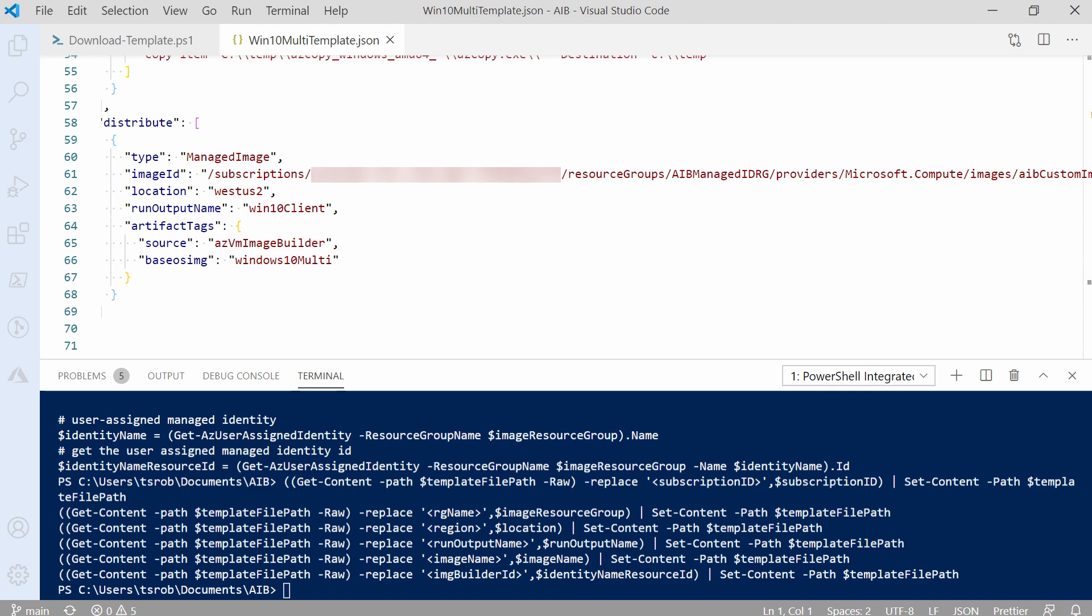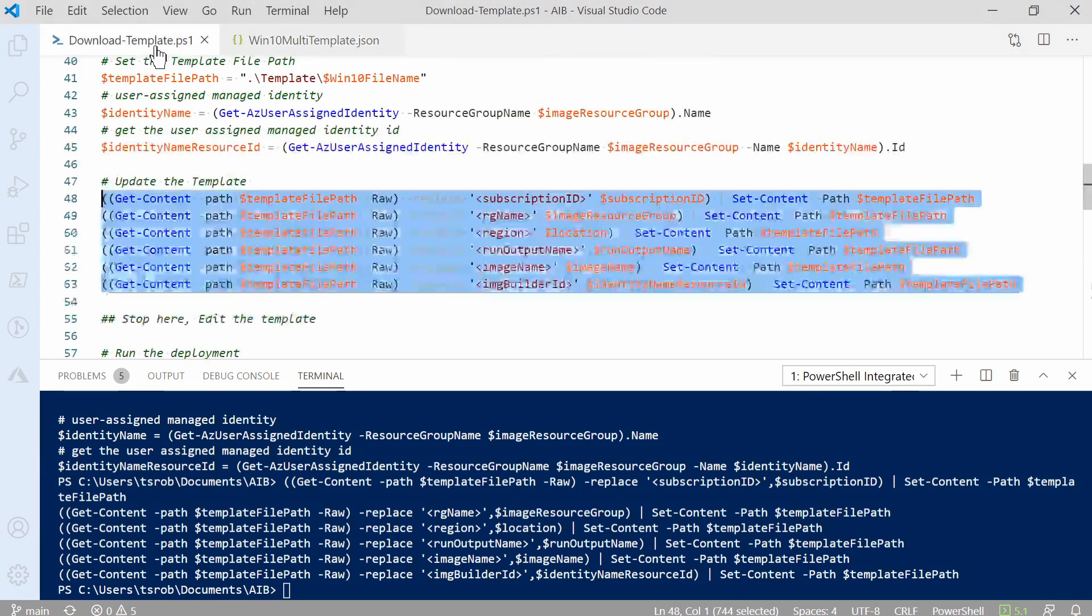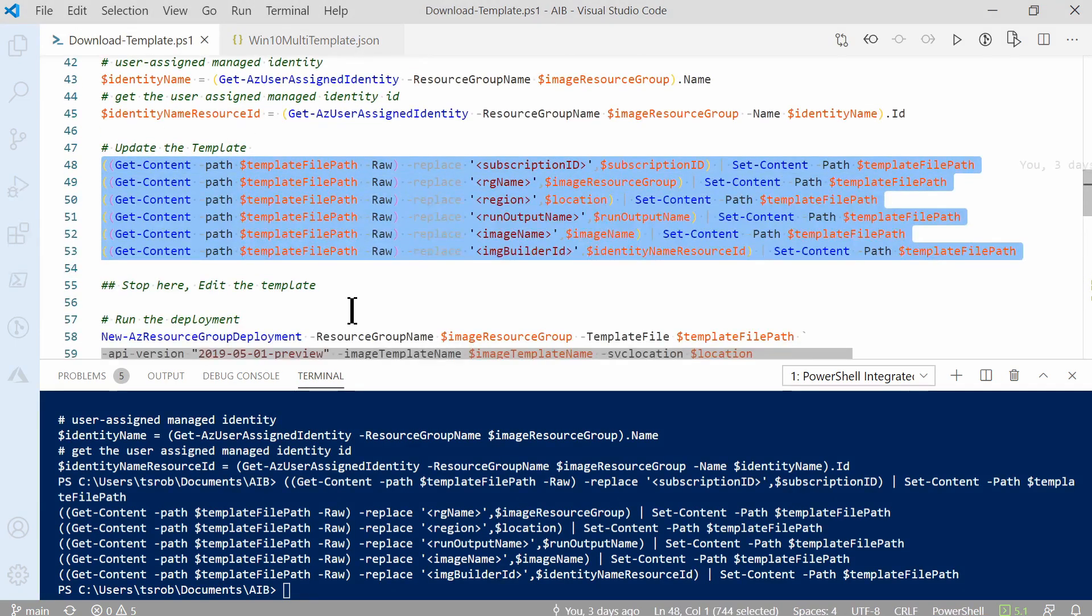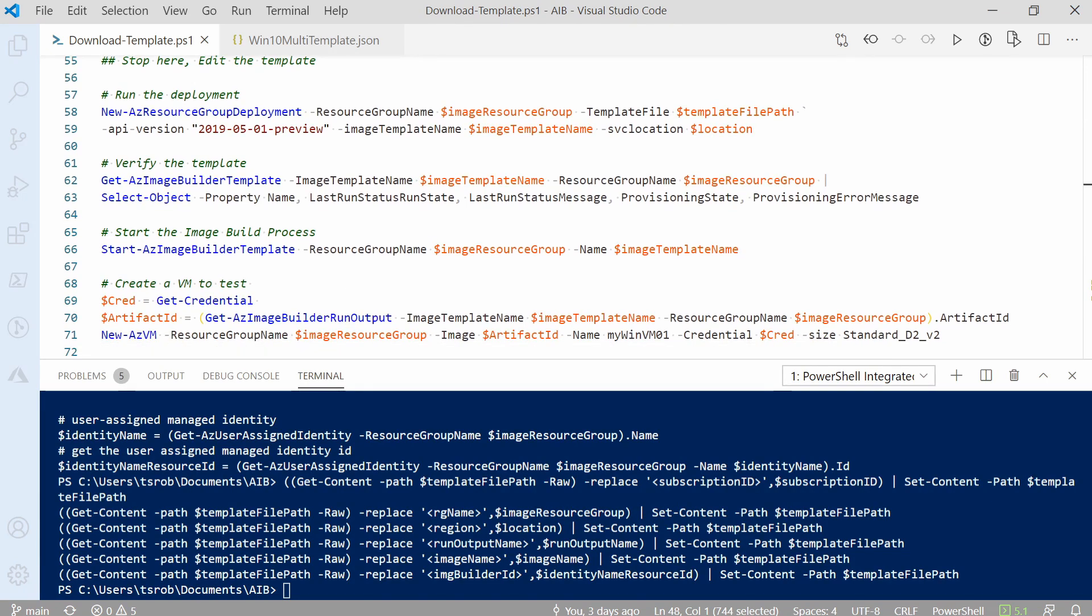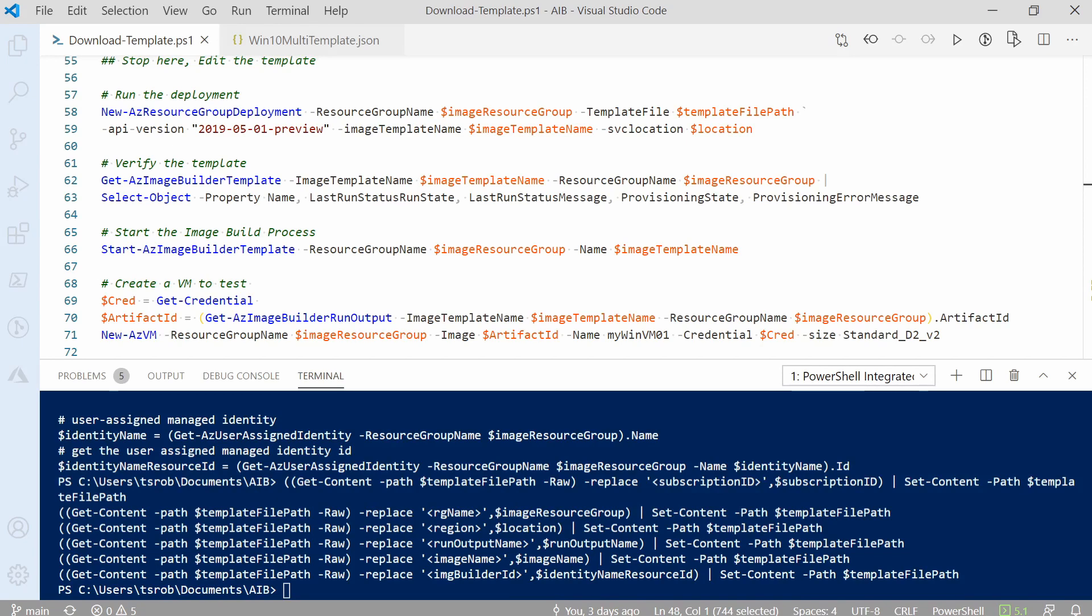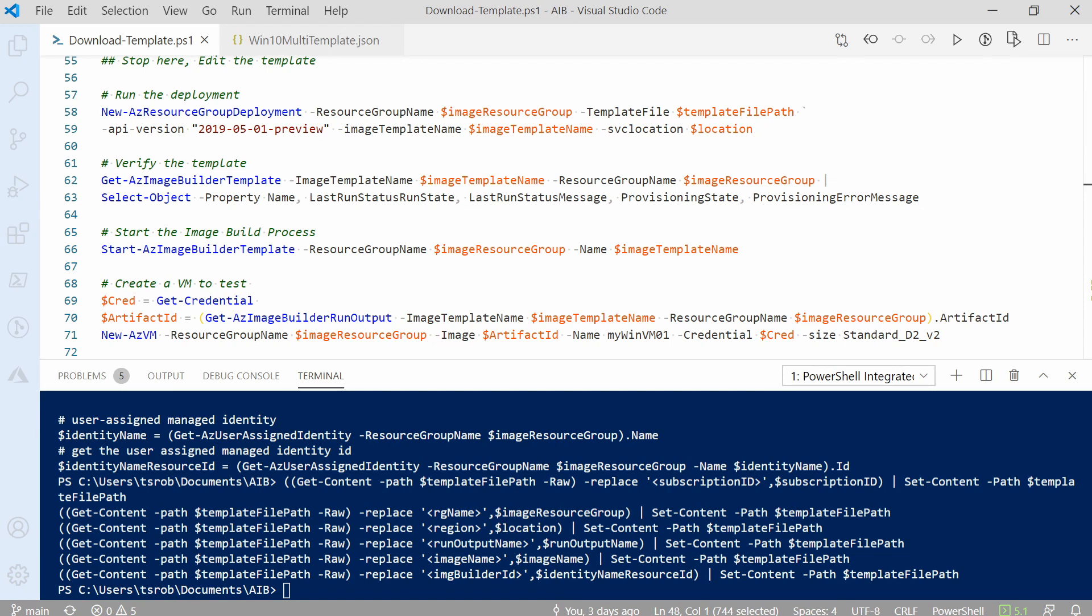Let's go back to the download templates file. And we'll scroll down to the next section. Before we deploy, there's two terms that I should mention. Deploying a template creates an Azure image builder definition in Azure, along with a resource group that starts with IT. It doesn't actually create an image. That's done with the build process. We're going to deploy the template first, then build the image from the template. We deploy the template with the new AZ resource group deployment command, passing in the resource group, template file name, API version, image template name, and location.